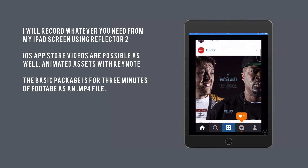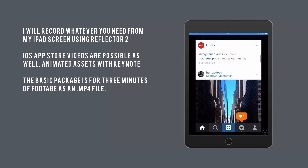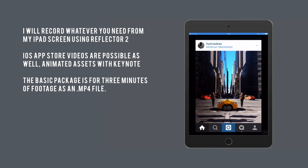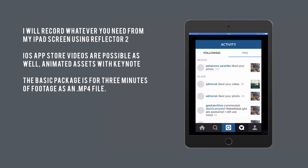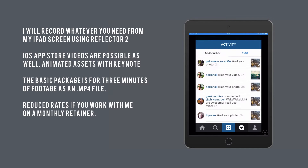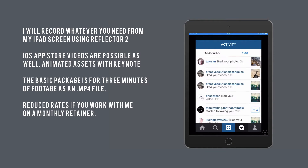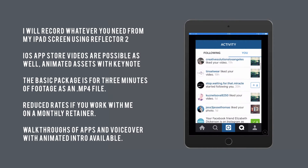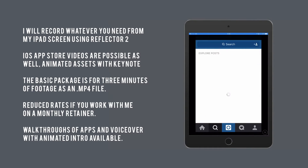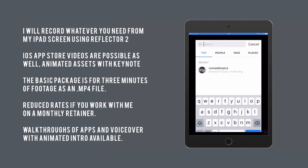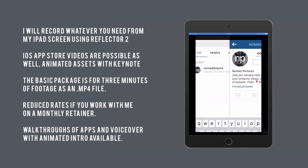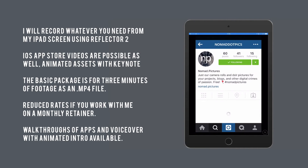The basic package is for 3 minutes of footage as an mp4 file. Reduced rates if you work with me on a monthly retainer. Walkthroughs of apps and voiceover with animated intro are also available.